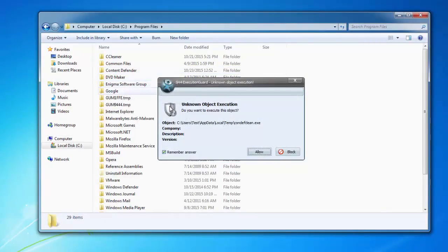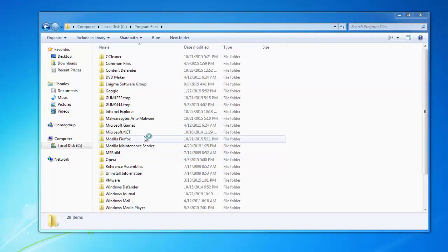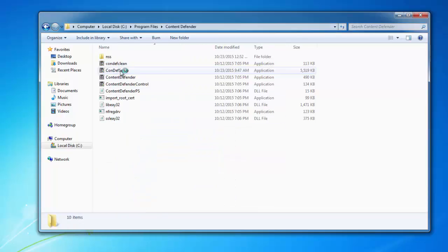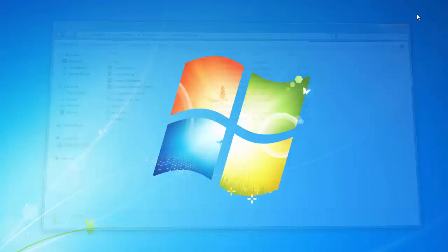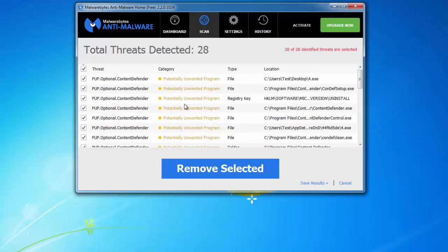If I go to the Program Files folder, there is still a Content Defender folder with all the files, and you can't even remove them manually because it shows you an access denied error.